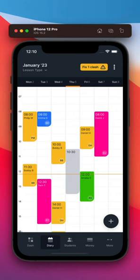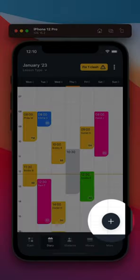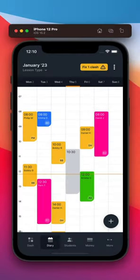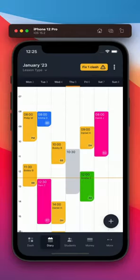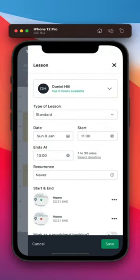Creating lessons takes seconds via the add button or tapping directly on the time you want. Simply select a student from the list and confirm the type of lesson you're delivering.